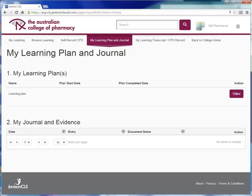Before you start to build your online learning plan, it's important for you to think about what your continuing professional development goals will be and how you would like to achieve them. Firstly, identify your current scope of practice. You might be a pharmacist in charge in a medical centre pharmacy or a clinical pharmacist in a hospital. Define your current scope of practice as clearly as possible.